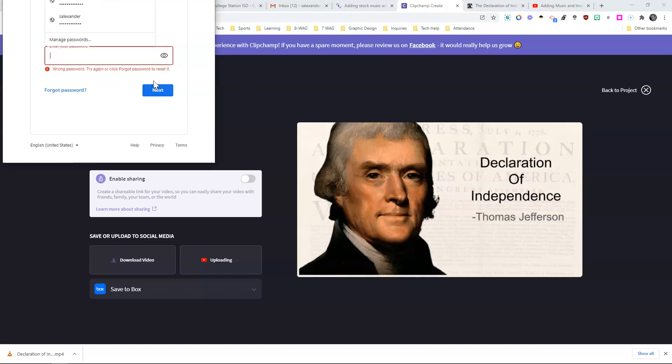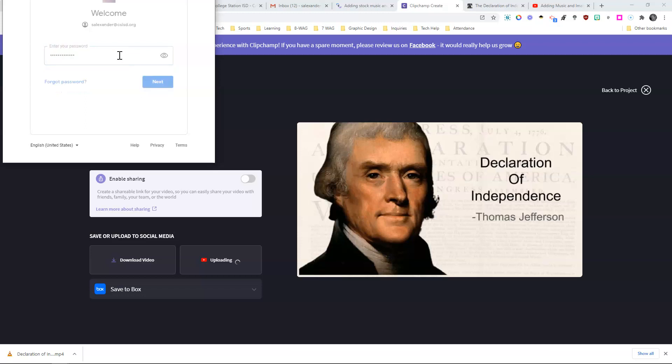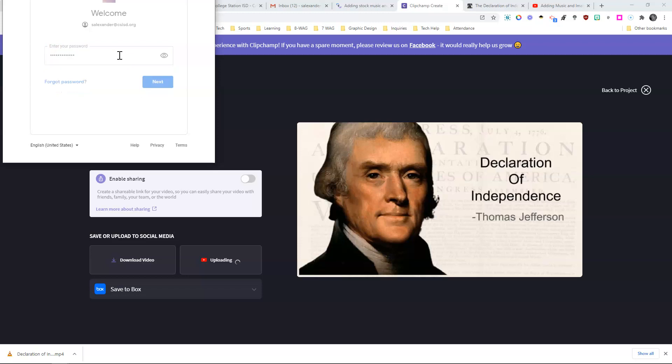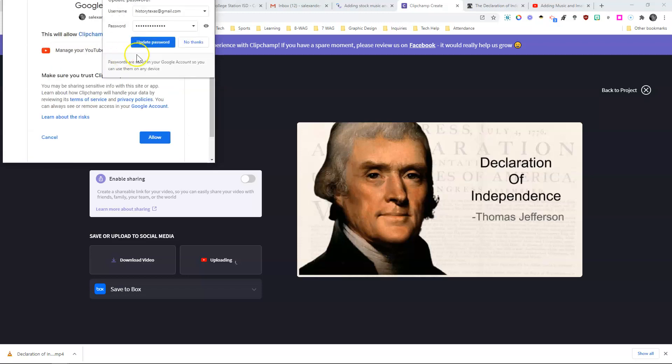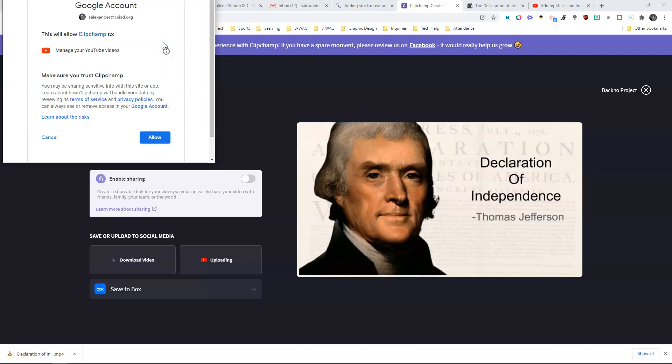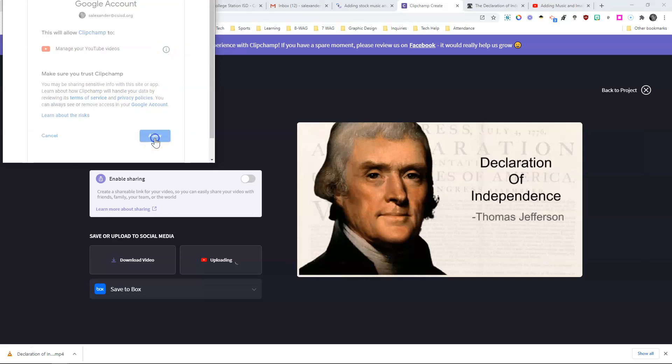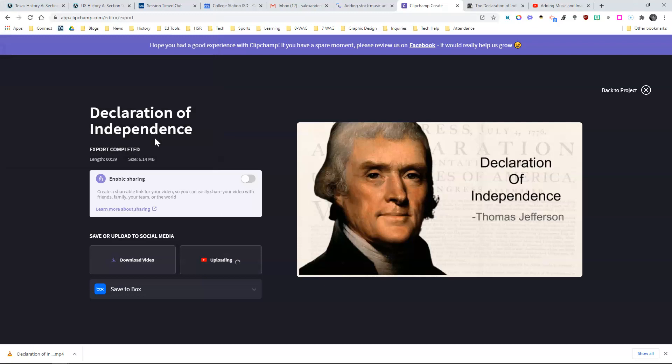And see if it remembered my... I had a feeling that that wouldn't be the case. Sorry about that. And allow.